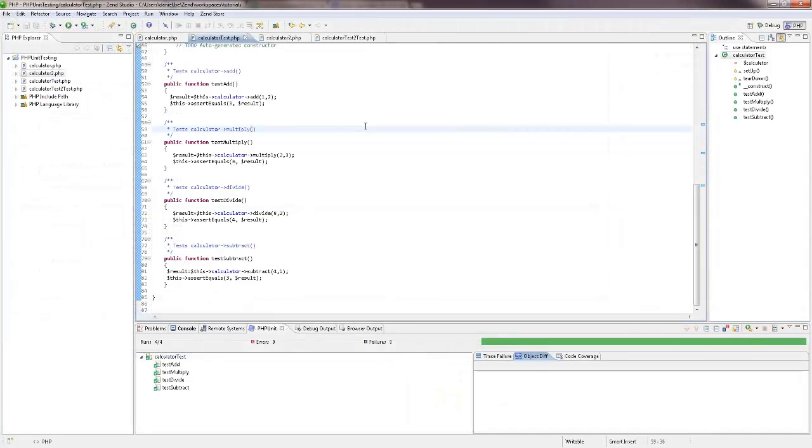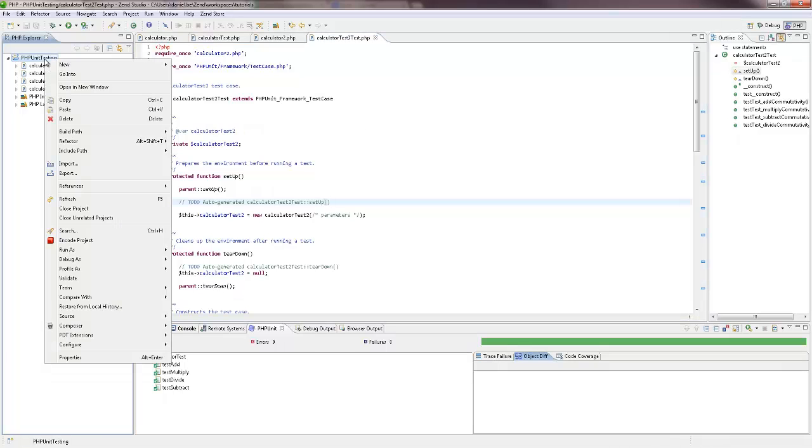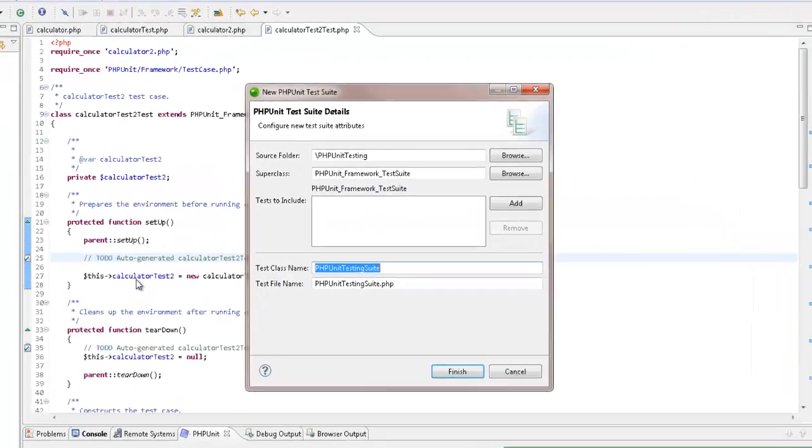Now, say you have a few tests within a project that you'd like to run simultaneously. A number of different PHPUnit test cases can be unified into one unit test suite, which will run all your unit tests at once. I'm going to right-click the project, and select new PHPUnit test suite.